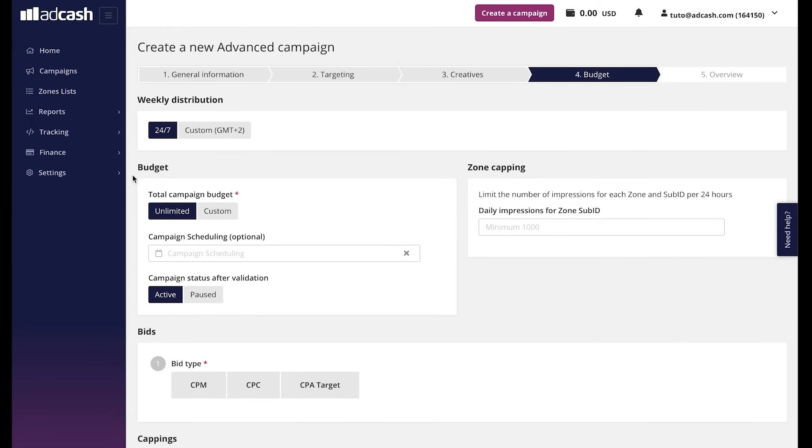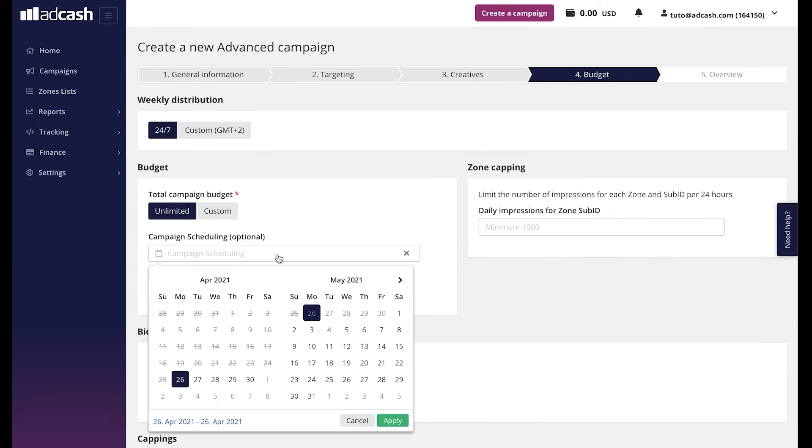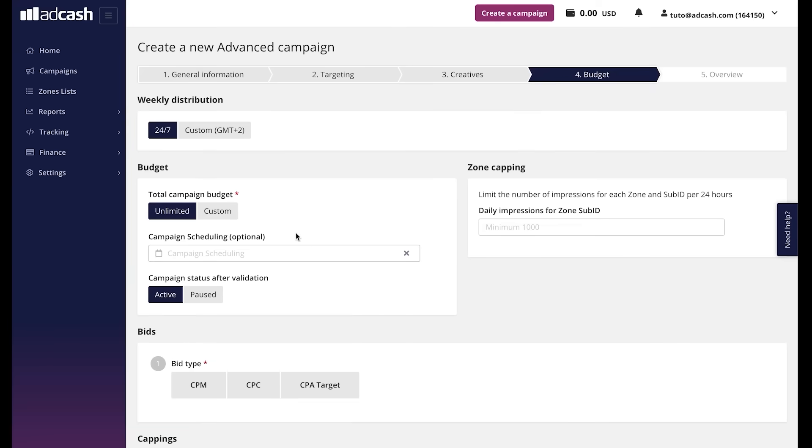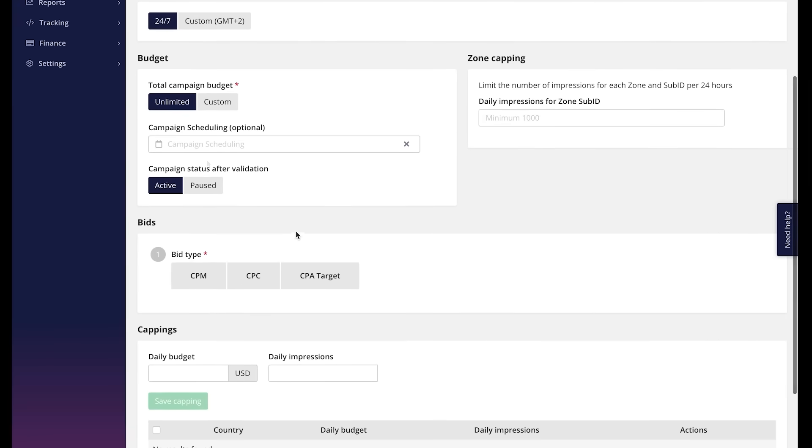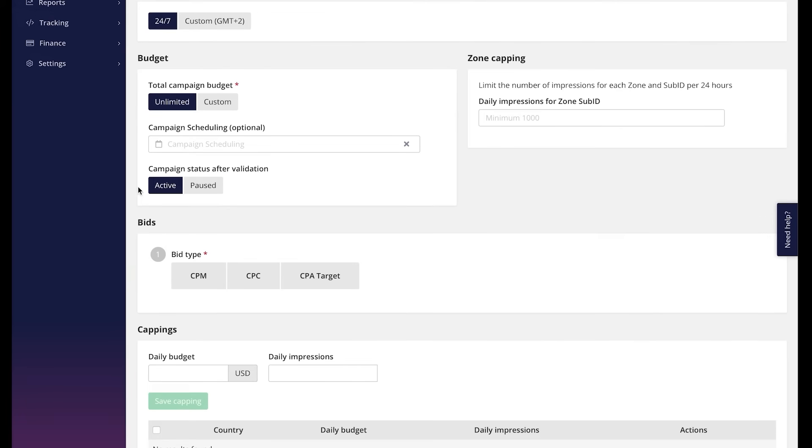Budget. Here you can add the total budget to your campaign if needed. You can also apply the time frame within which you want your budget to be spent. Here also you can choose if you want your campaign to go live or stay paused after it gets validated. We would recommend to keep it active.